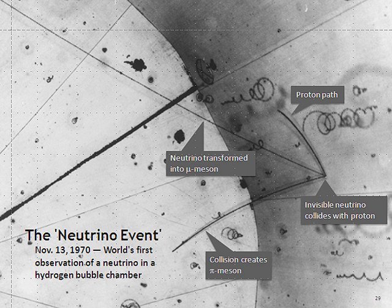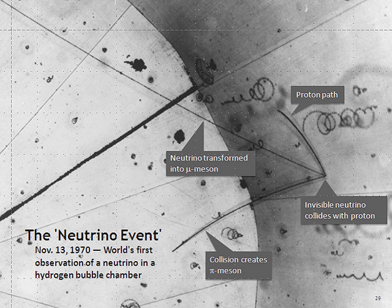The strongest upper limit on the masses of neutrinos comes from cosmology. The Big Bang model predicts that there is a fixed ratio between the number of neutrinos and the number of photons in the cosmic microwave background. If the total energy of all three types of neutrinos exceeded an average of 50 electron volts per neutrino, there would be so much mass in the universe that it would collapse. A much more stringent constraint comes from a careful analysis of cosmological data, such as the cosmic microwave background radiation, galaxy surveys, and the Lyman-alpha forest.